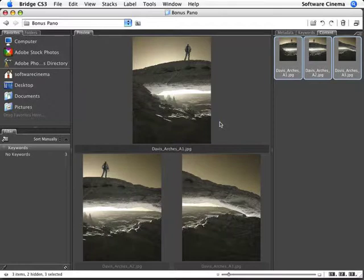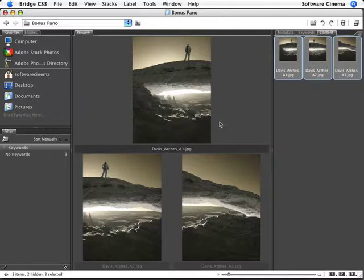This would be if you have a panorama where you want to manually stitch them together because you want to retouch them first. You want to align them, you want to do something else to get them just right. In that case, I'd recommend that you take your three files and bring them into Photoshop and do the auto align, auto blend.